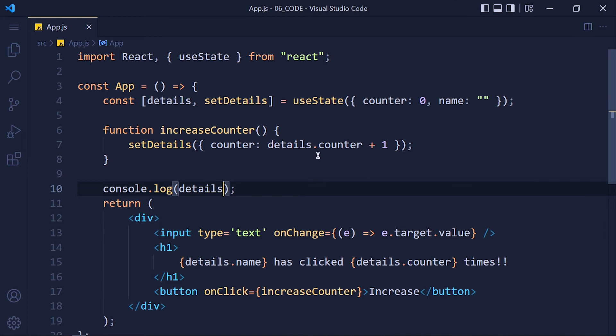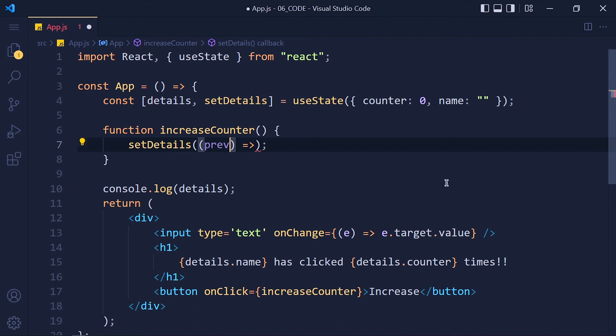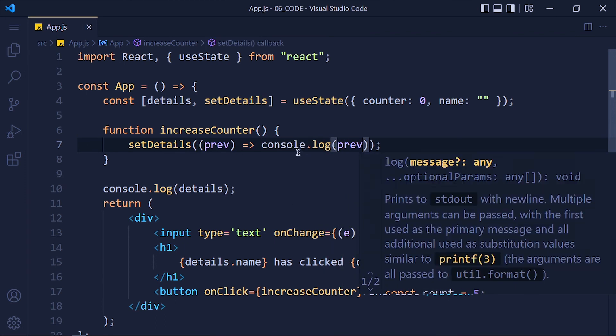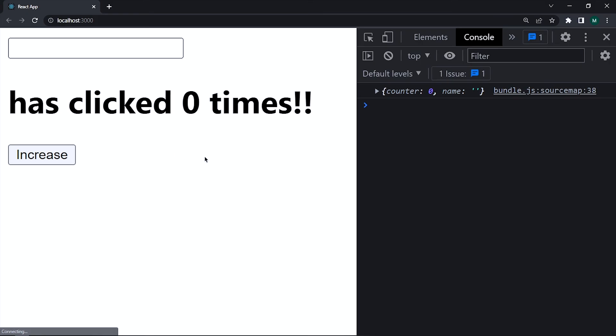So the solution is first we add all other values of that object which is name here and just update that counter element with new value. So inside details function, we can pass another function. And that function can return the previous value of our state variable. Don't get confused, just see this. So this previous is same as this details variable. Let me show you that by console it and add some text here. See we get all values when we click on this button with error.